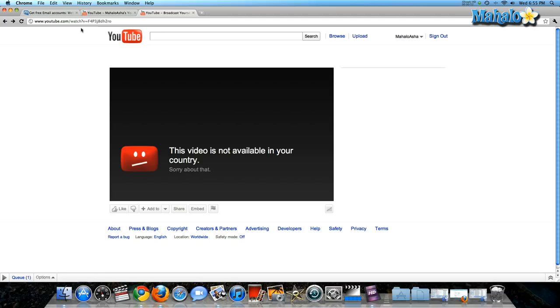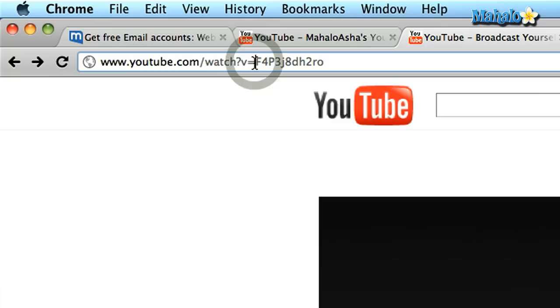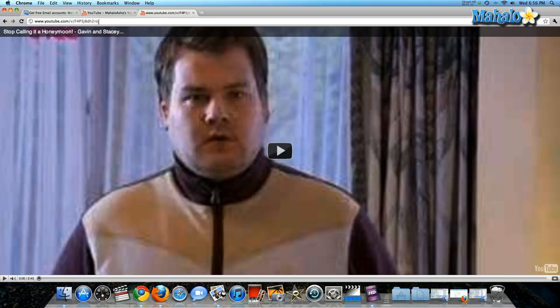Up in the URL, you're going to highlight from the equal sign up to the forward slash, and delete just that section of the URL. Replace it with 'v' forward slash. Now let's refresh that page — and there is my video! Really, really easy to do.